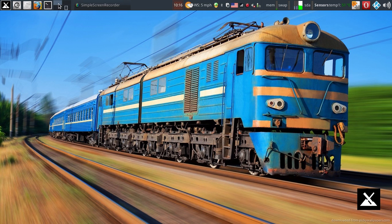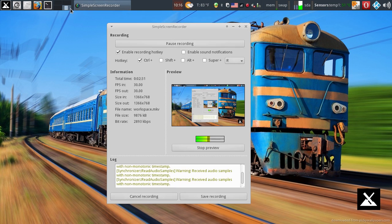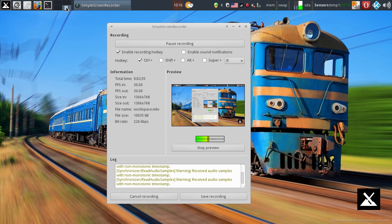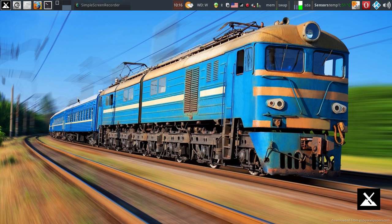And now I'm in Workspace 1, which is blank. But I jump to Workspace 4 and I have my simple screen recorder up and running. Very easy.